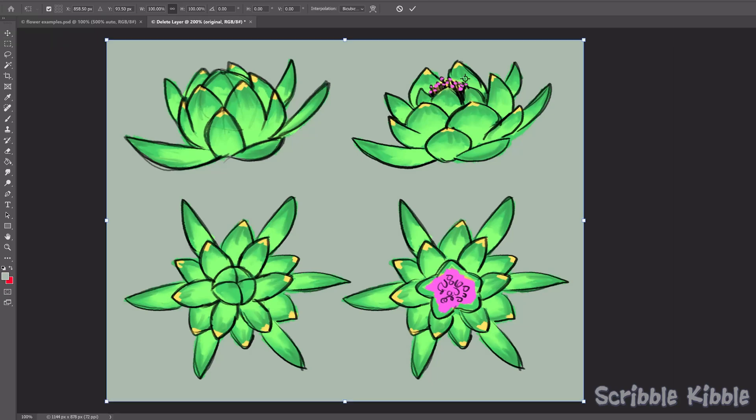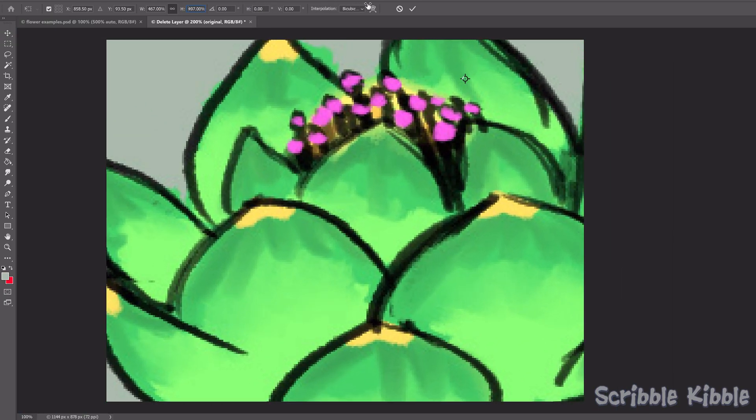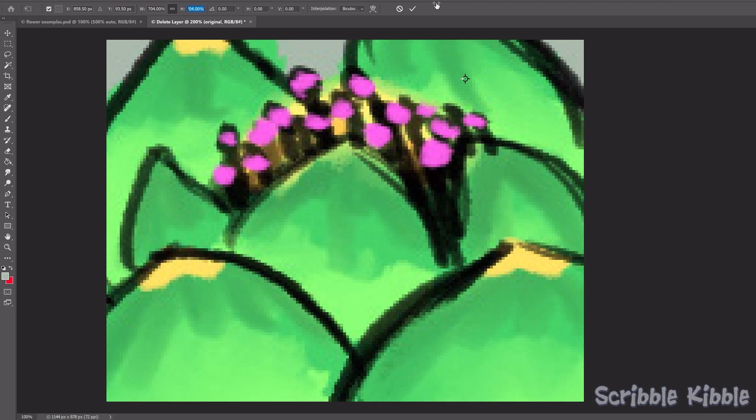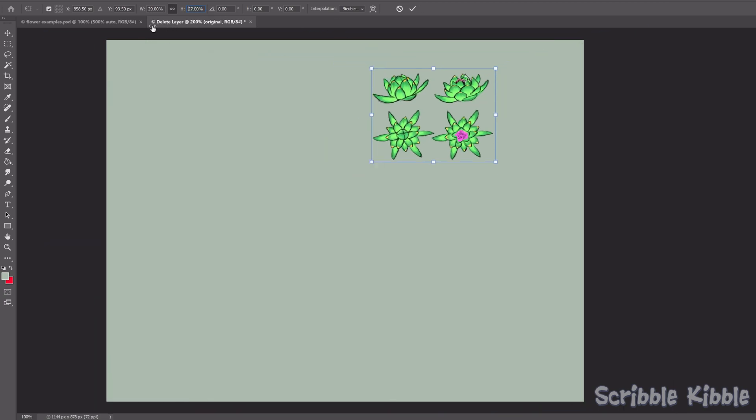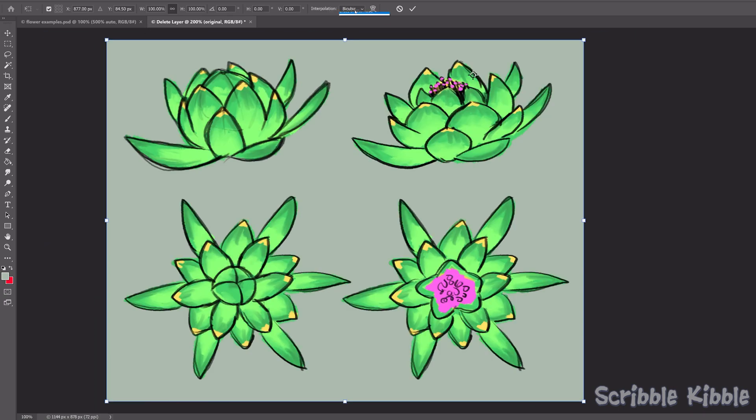You know how when you scale your art up or down in size, the quality changes? Go up and it'll get blurrier, go down and it might actually look too sharp. Did you know? You can change this.